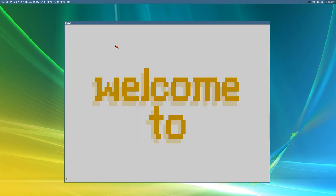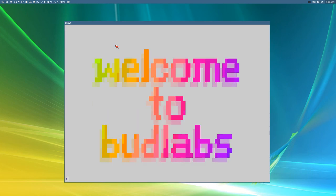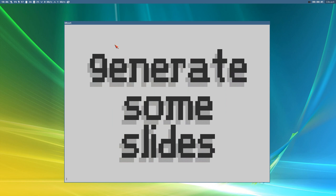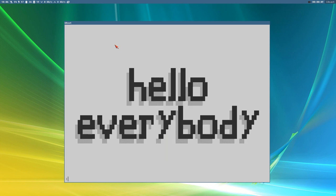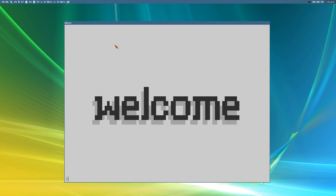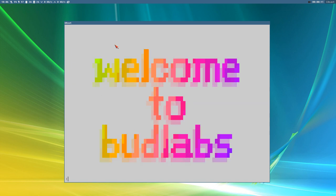Hello everybody, welcome to BudLabs. In this video we will generate some slides from a slide deck file so we can do something like this.